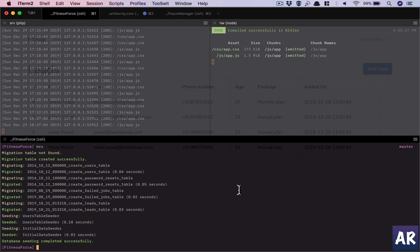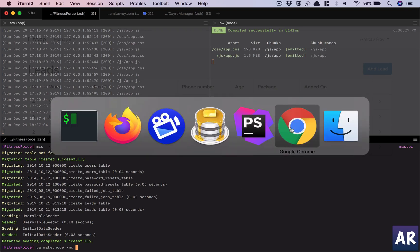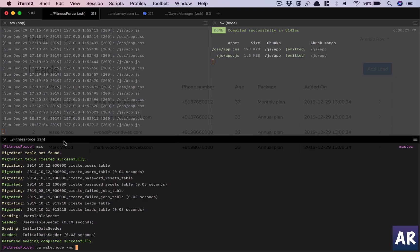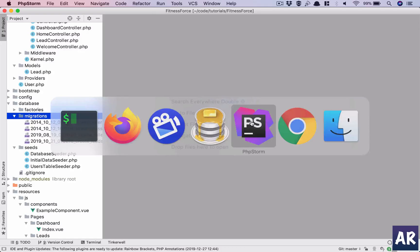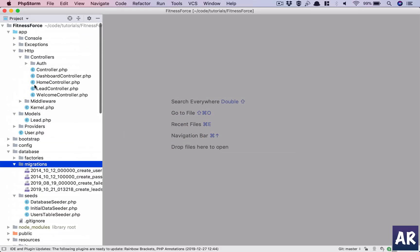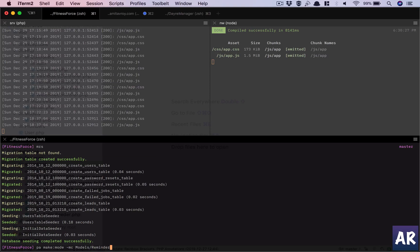Let's first of all add a new model, so it's PHP artisan make model. I need a migration, I need a controller as well, and if I'm - we will have the models folder because if you remember all our models are going inside the models folder, so models slash reminder.